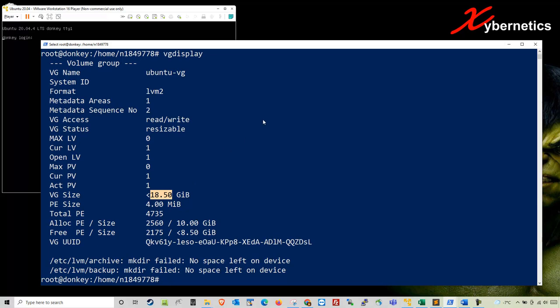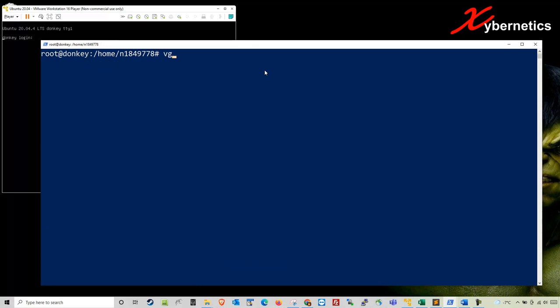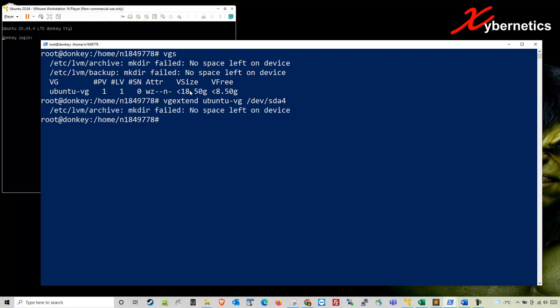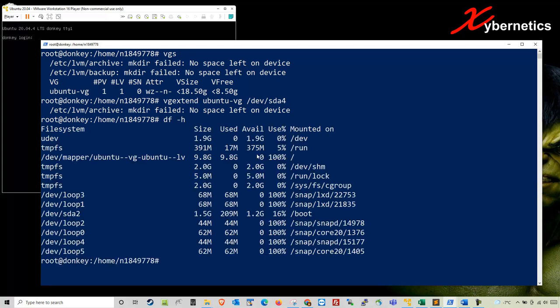The next thing you want to do is extend this group with the additional 10 gigabytes that we have. The command for that is vgextend, one word, and then the name was ubuntu-vg. The command is vgextend followed by the name, then the device name /dev/sda4. Hit enter. You can see they're trying to create a directory, but given the fact that you don't have enough space, you cannot create the directory. At this point, you're going to have to delete something from your system.